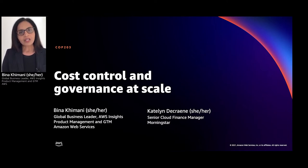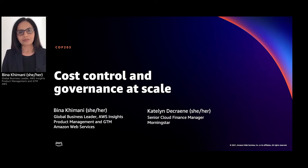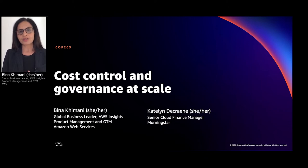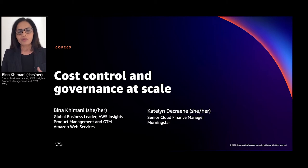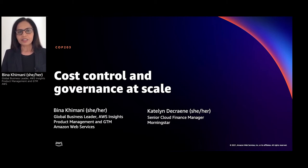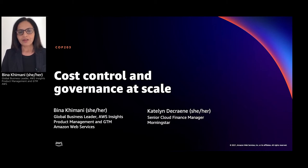With me today I have Kaitlyn Decrain. She's Senior Cloud Financial Manager at Morningstar. Kaitlyn leads Morningstar's FinOps practices and she's going to share some of our learnings with us today. In her four-year journey at Morningstar, she has been establishing governance and control at scale, and we will see how they have implemented that.